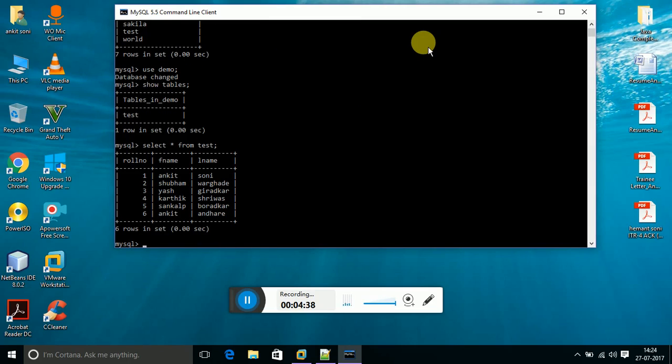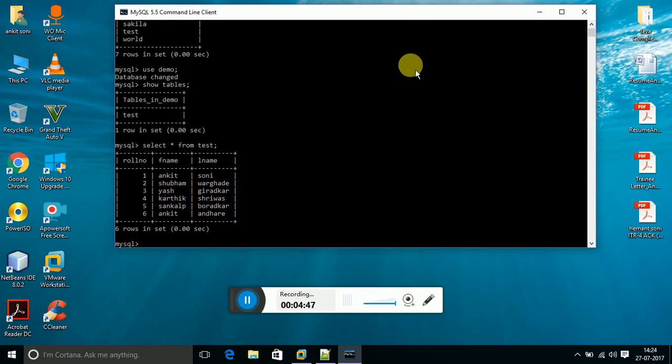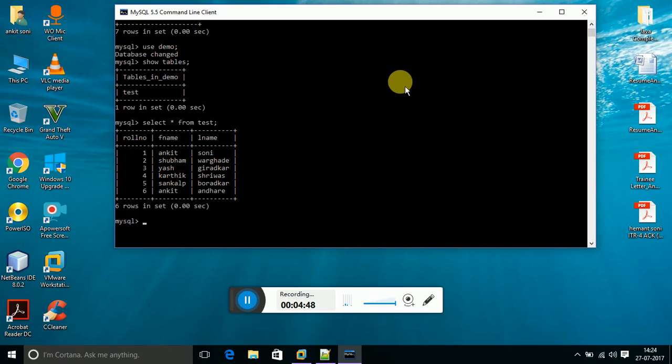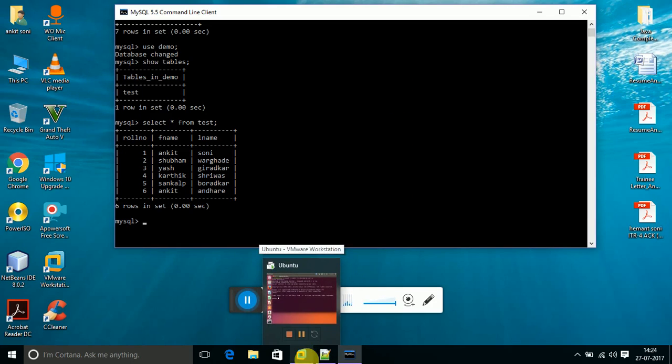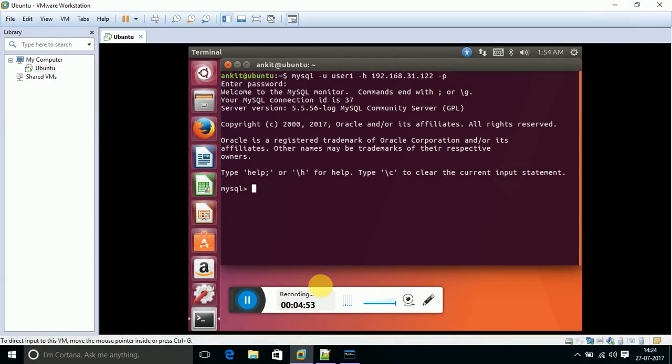Yeah, this is one of the tables named test into the database named demo that consists of three fields: roll number, first name, and last name. And I'm going to try to access this same table from the remote machine.